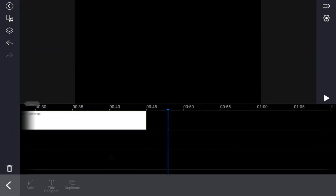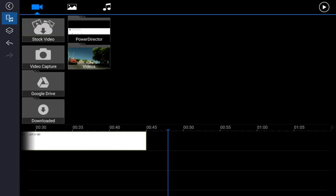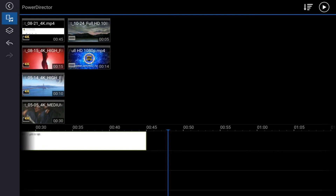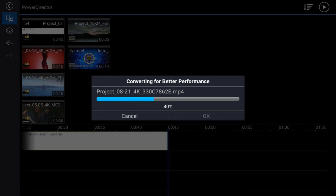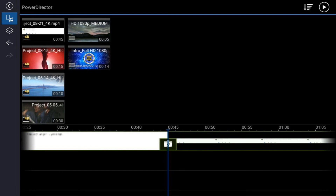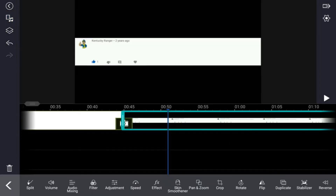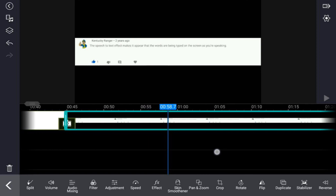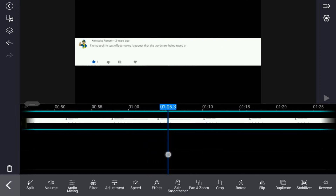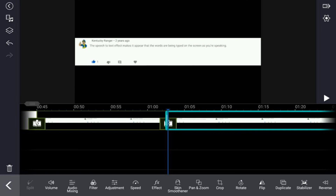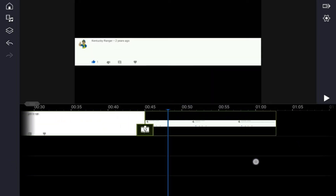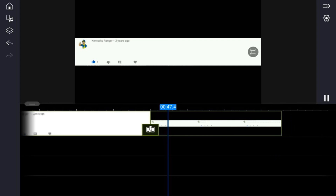Now you can import that clip. Go to Media, then PowerDirector, tap on the clip and tap the plus sign to add it. We can move this forward to the position where the text stops — if we keep going forward it'll go off the screen. We can split the clip right there, delete the end off, and now it'll just go on the screen and stay there. At the end of the clip it'll just stop.